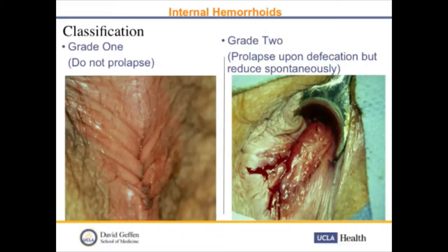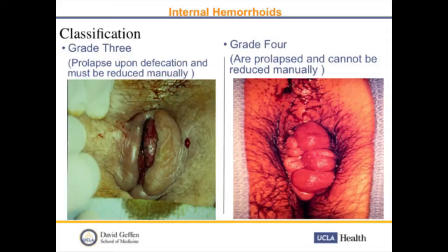Internal hemorrhoids are classified according to whether or not they prolapse. Grade 1 hemorrhoids do not prolapse. Grade 2 prolapse upon defecation but reduce spontaneously. Grade 3 hemorrhoids prolapse upon defecation and must be reduced manually. Grade 4 hemorrhoids are prolapsed and cannot be reduced manually. Management is really based on the degree of prolapse.